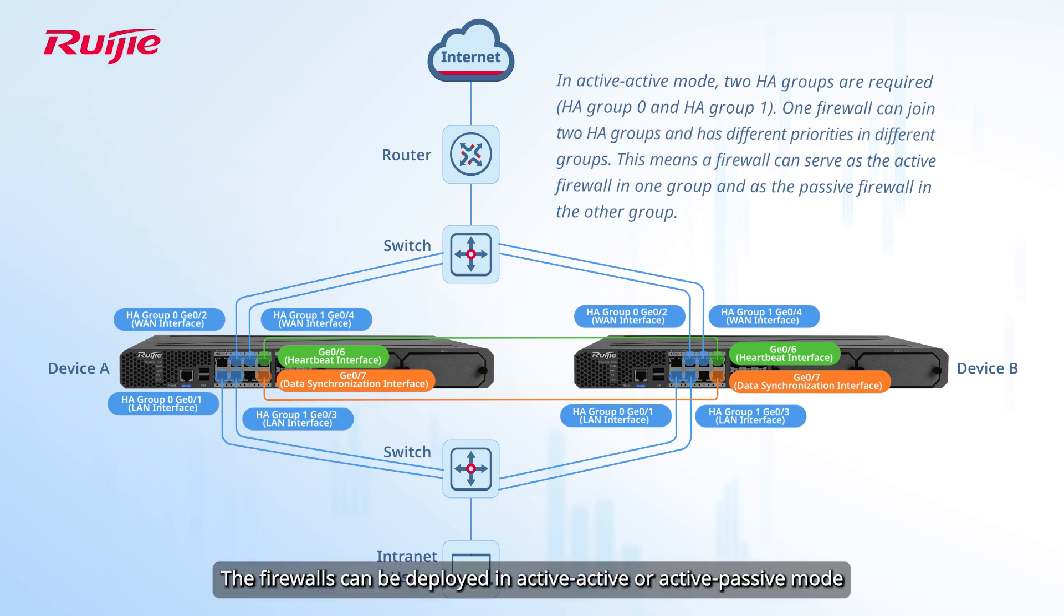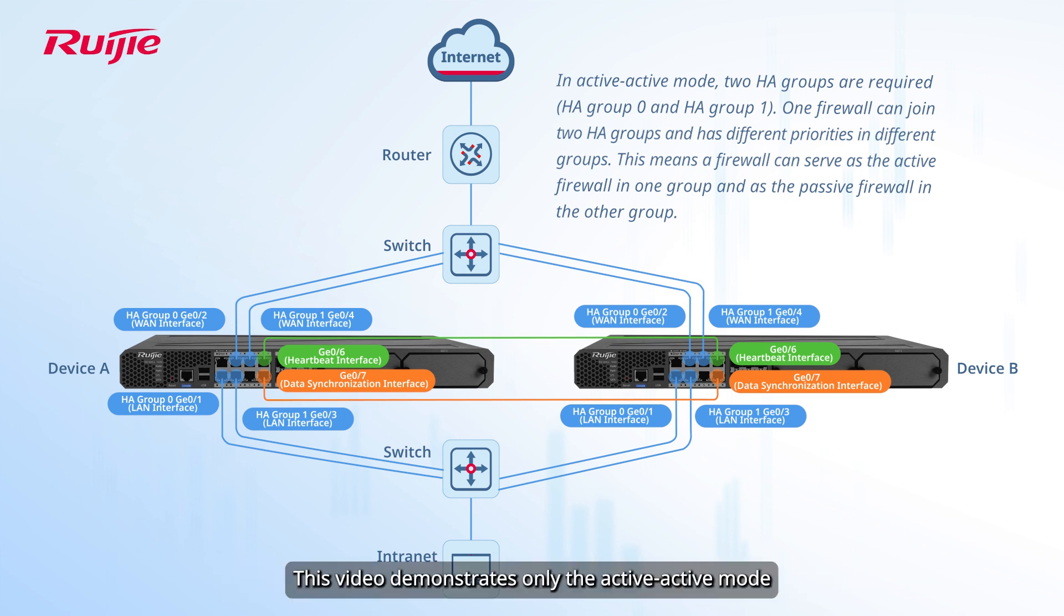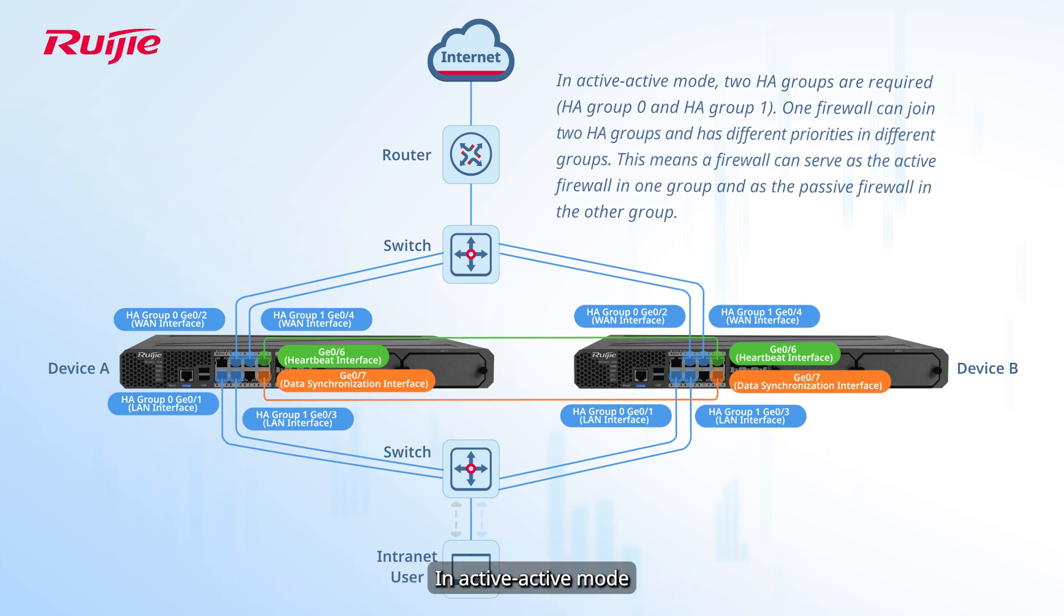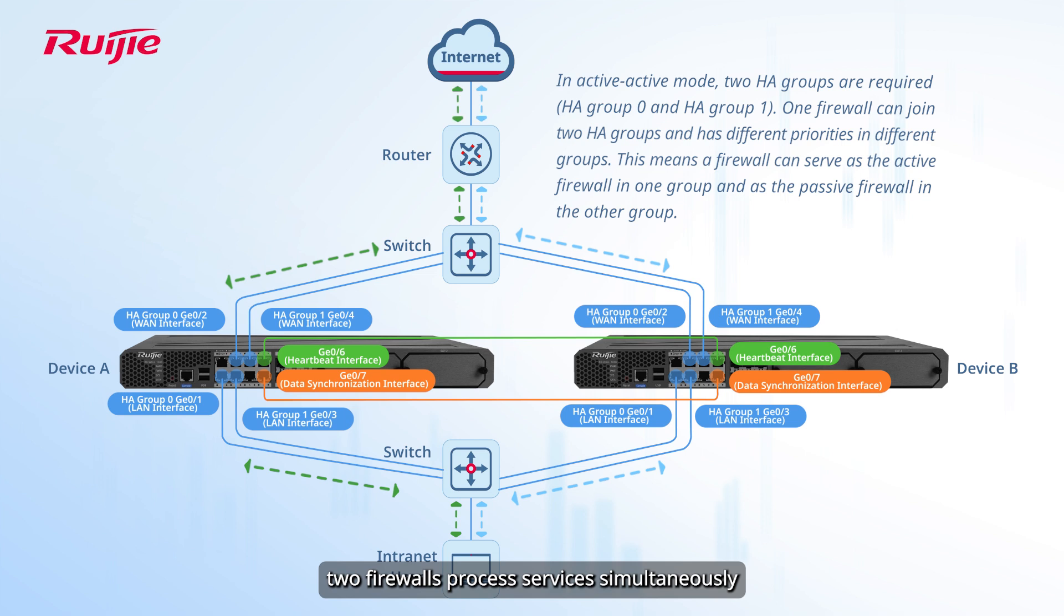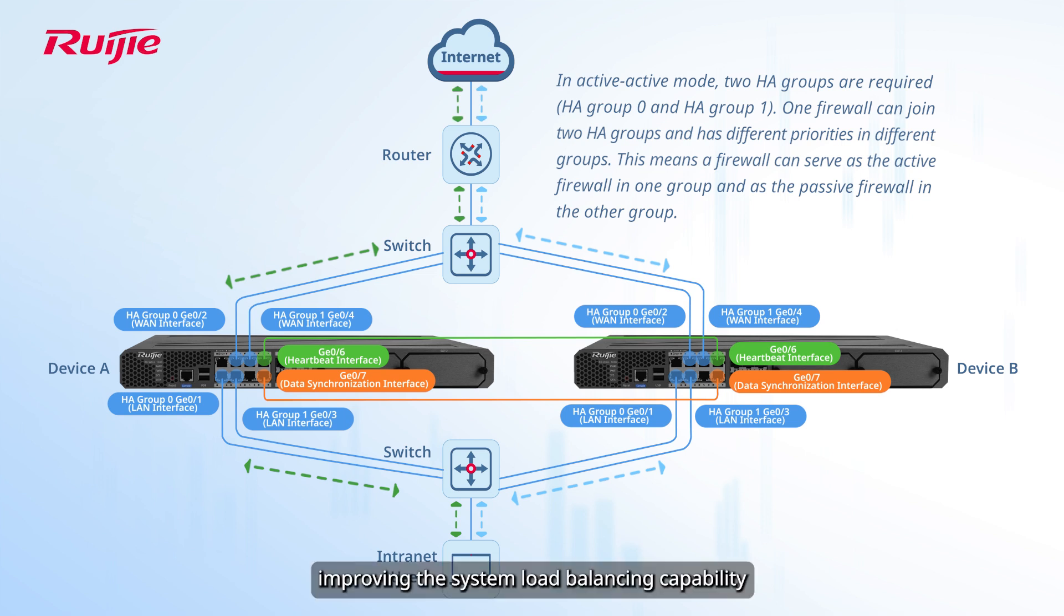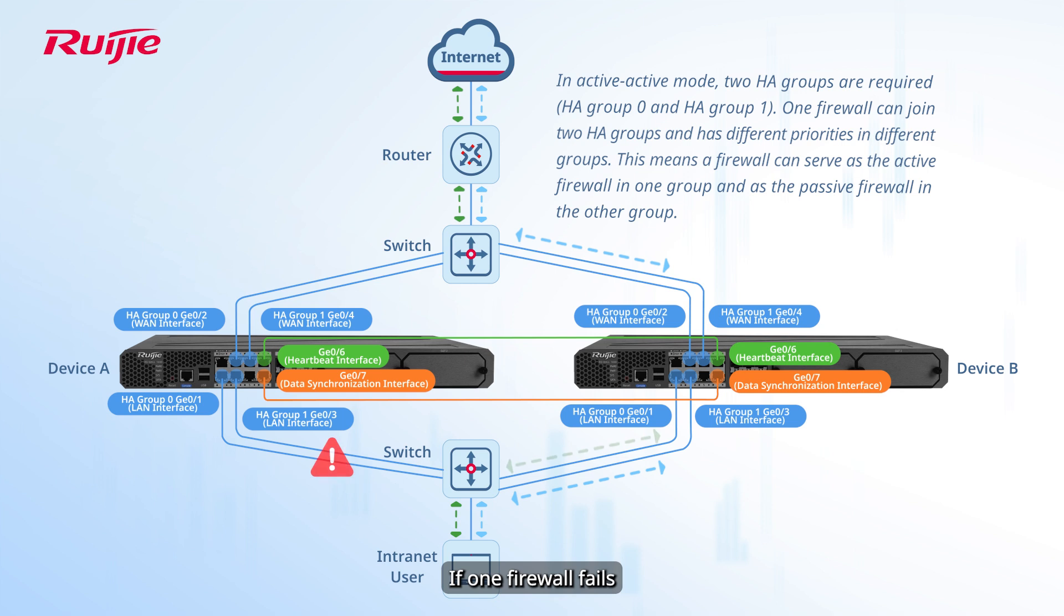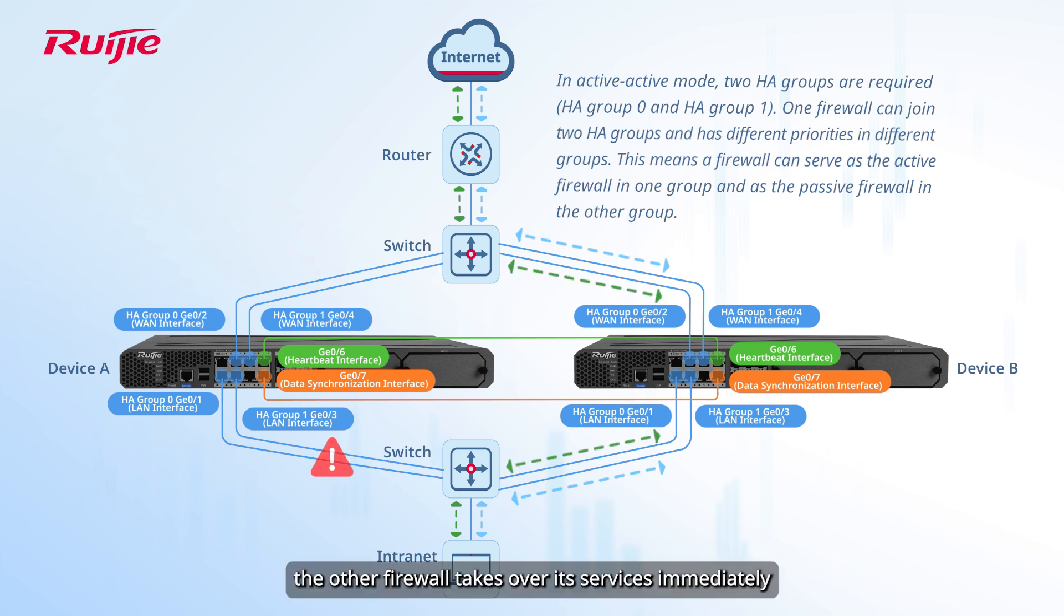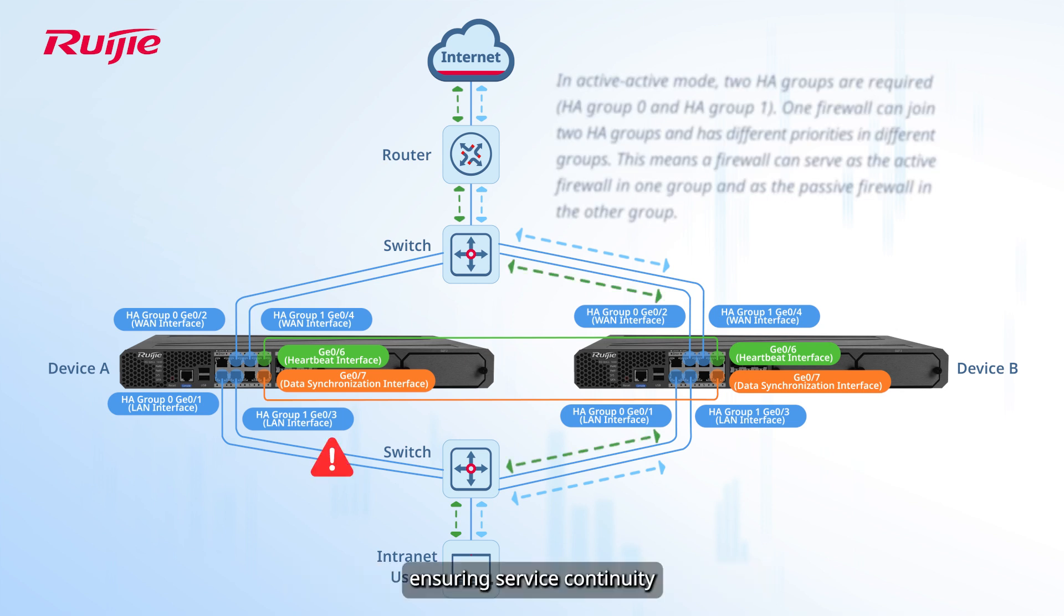The firewalls can be deployed in Active-Active or Active-Passive mode. This video demonstrates only the Active-Active mode. In Active-Active mode, two firewalls process services simultaneously, improving the system load balancing capability. If one firewall fails, the other firewall takes over its services immediately, ensuring service continuity.